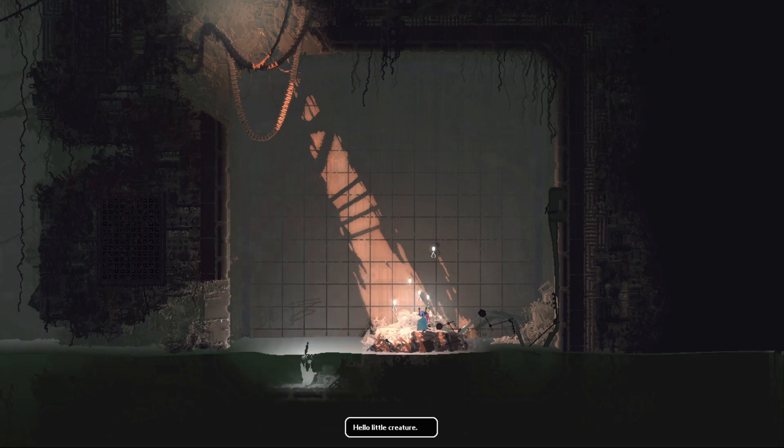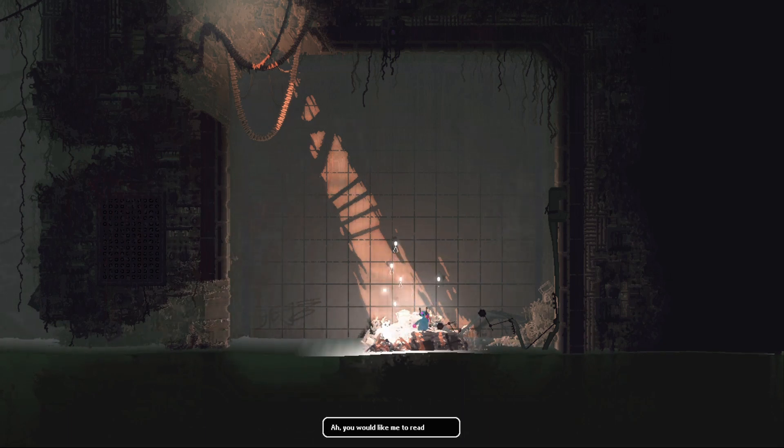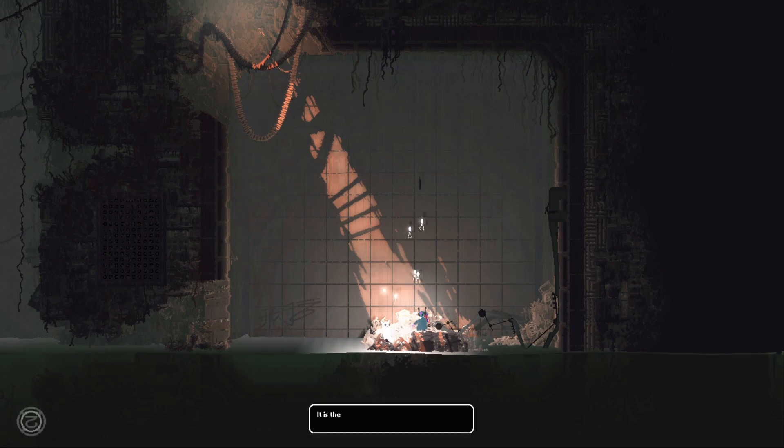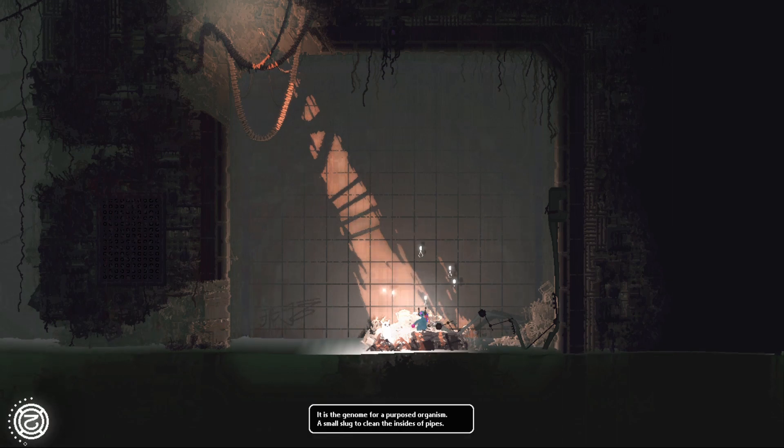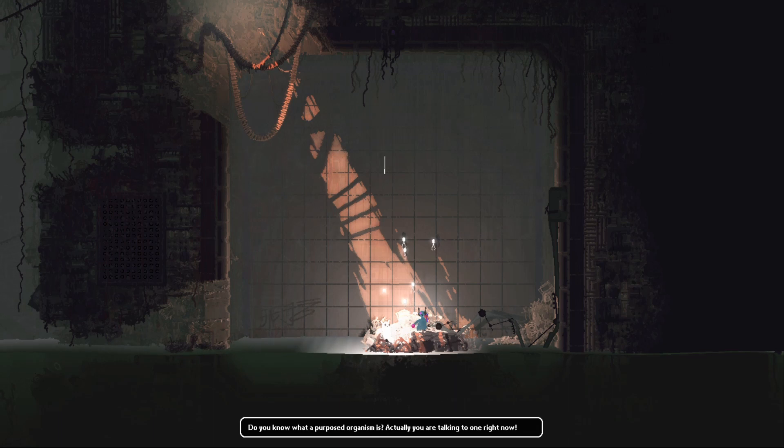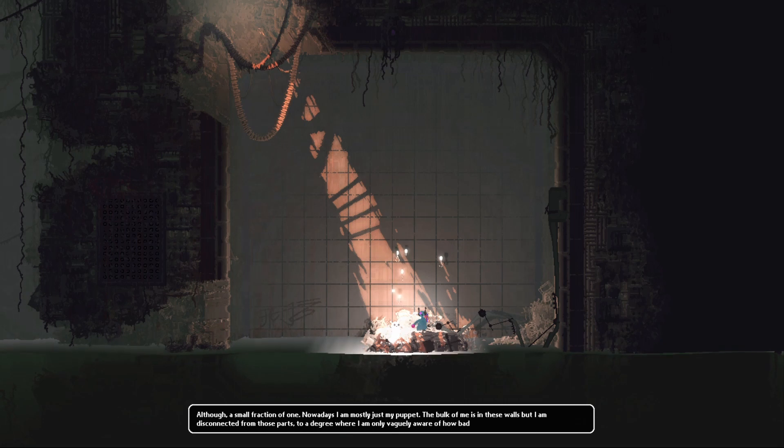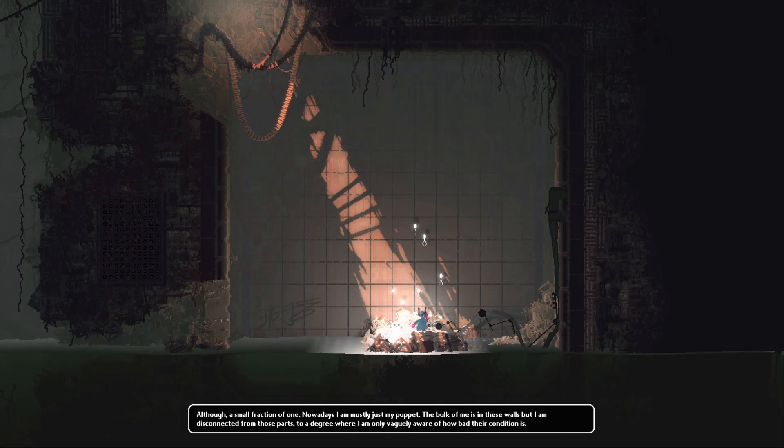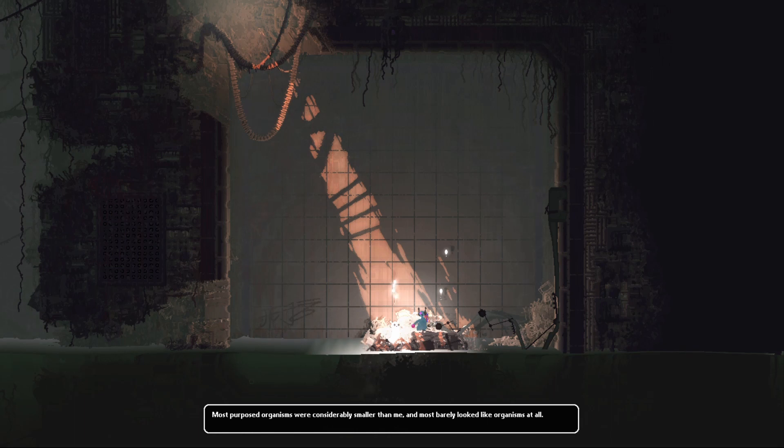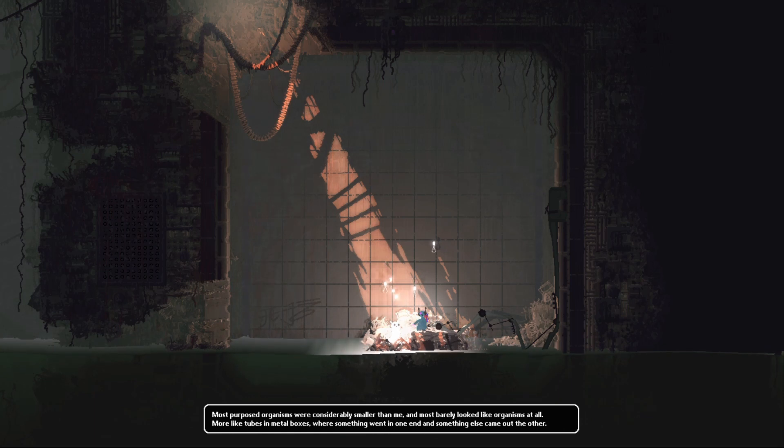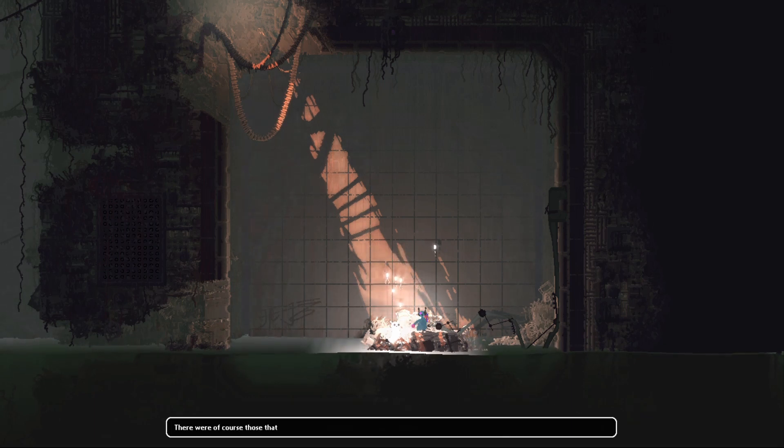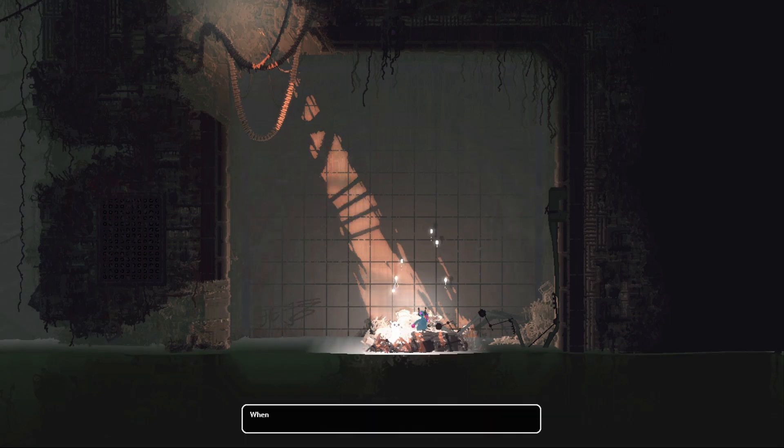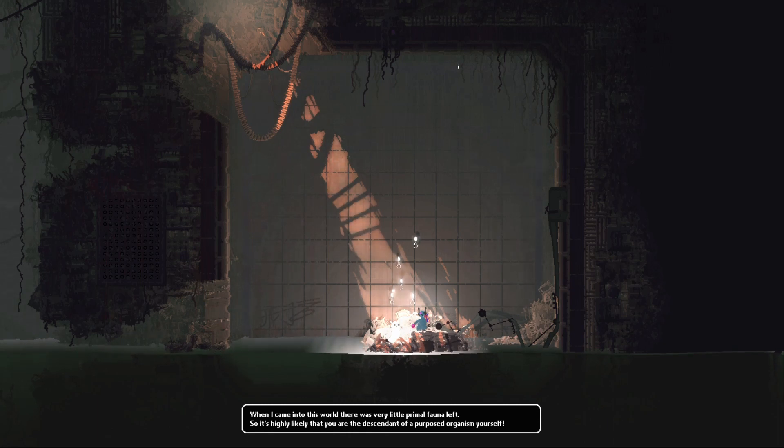It is the genome of a purposed organism, a small slug to clean the insides of pipes. Do you know what a purposed organism is? Actually, you are talking to one right now, although a small fraction of one. Nowadays I am mostly just my puppet. The bulk of me is in these walls, but I am disconnected from both parts to a degree where I am only vaguely aware of how bad their condition is. That makes sense. Most purposed organisms were considerably smaller than me and most barely looked like organisms at all, more like tubes and metal boxes where something went in one end and something else came out the other. There were of course those that were purposed for spectacle rather than industry. They enjoyed the privilege of glass boxes.